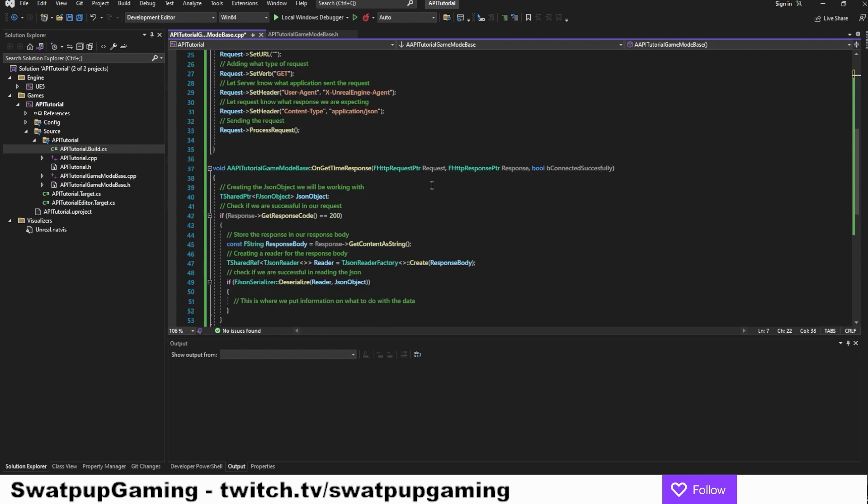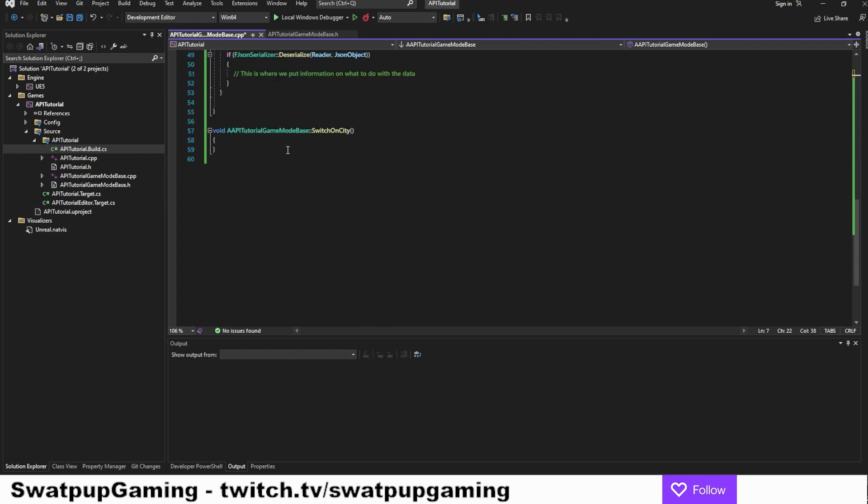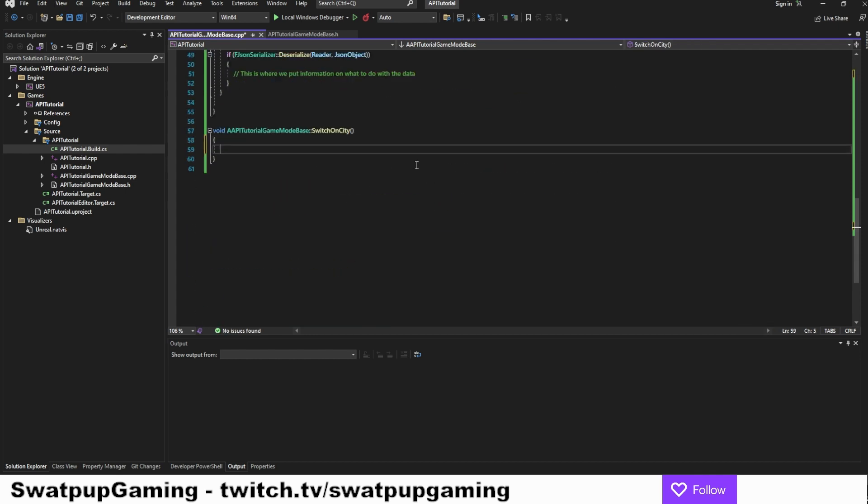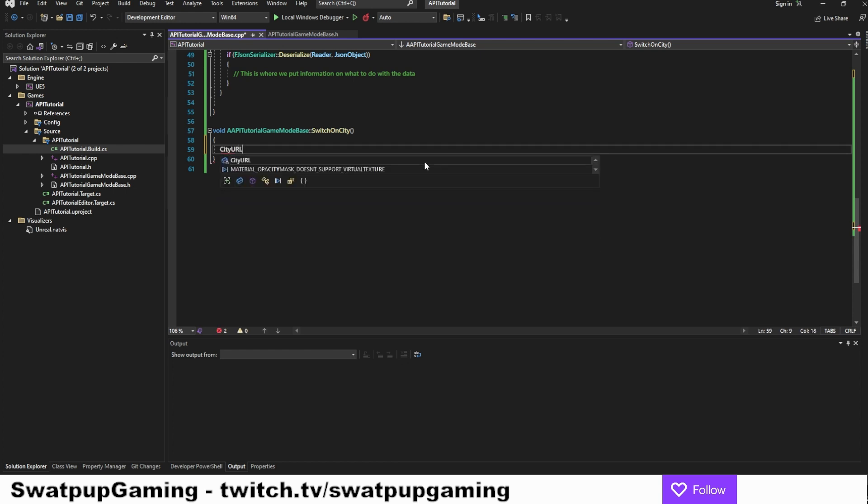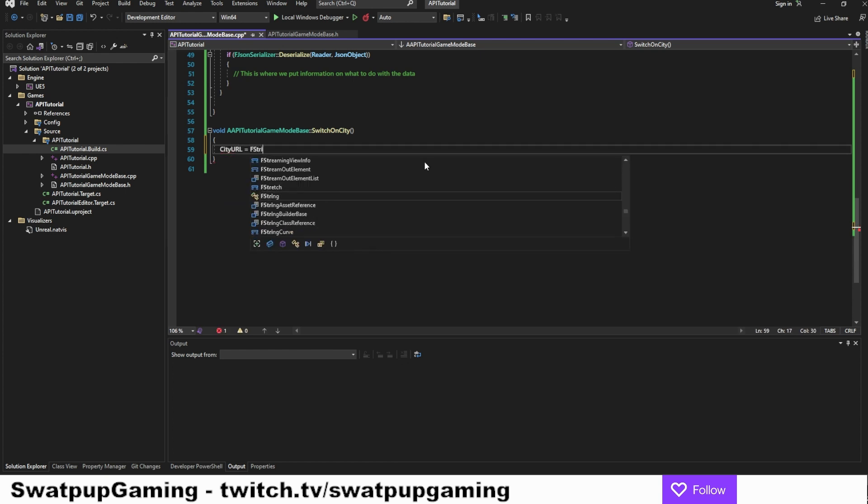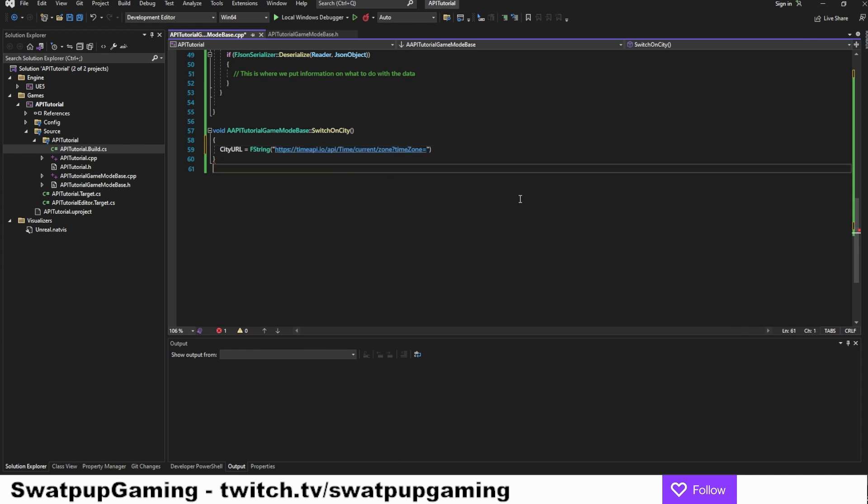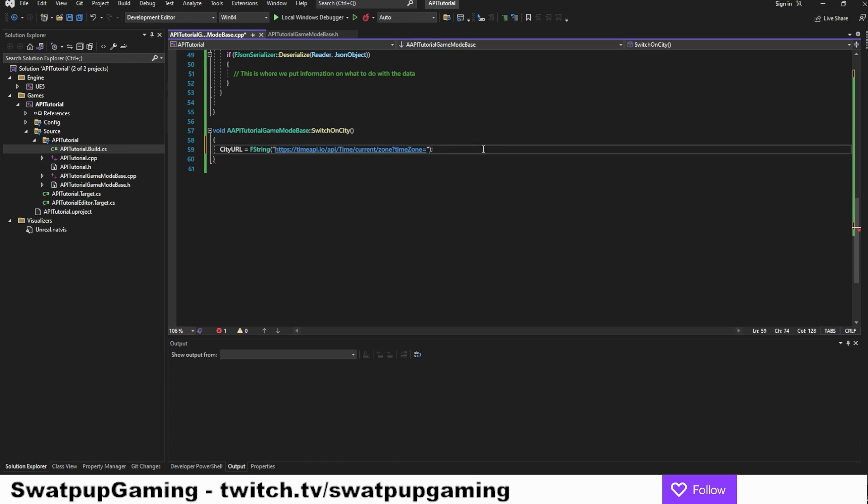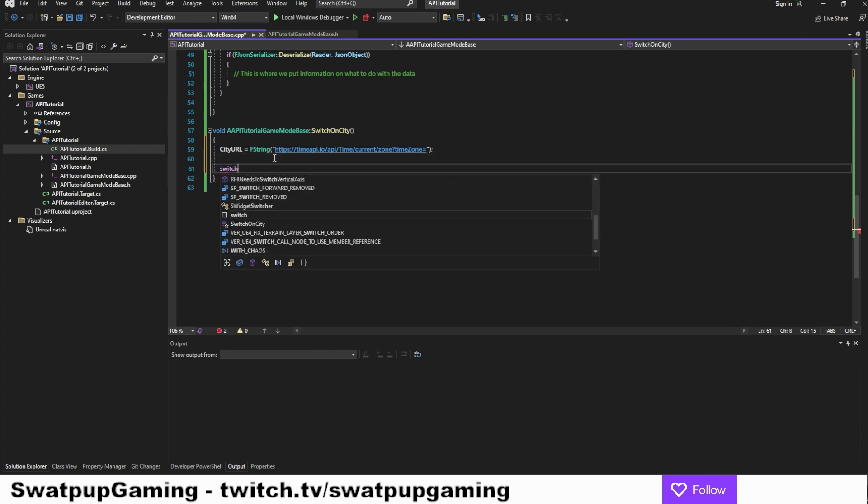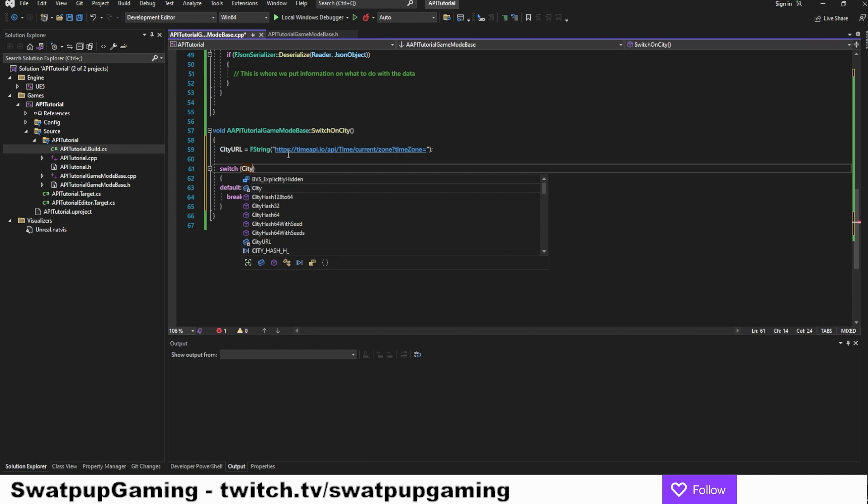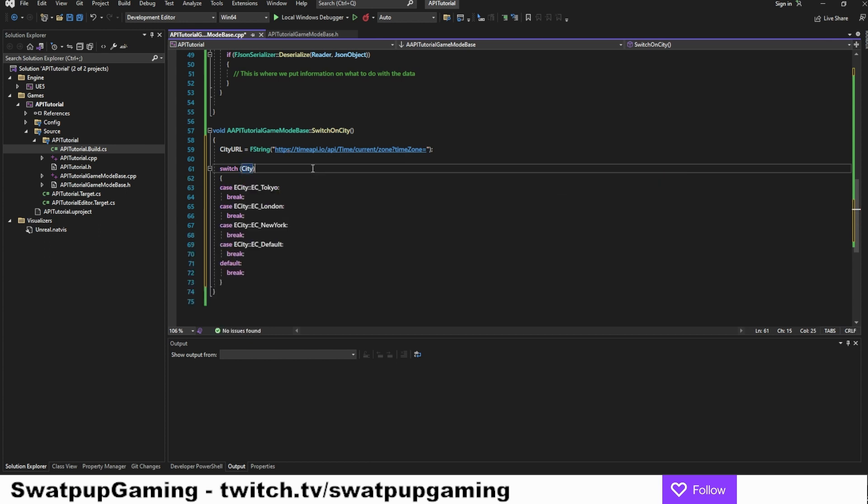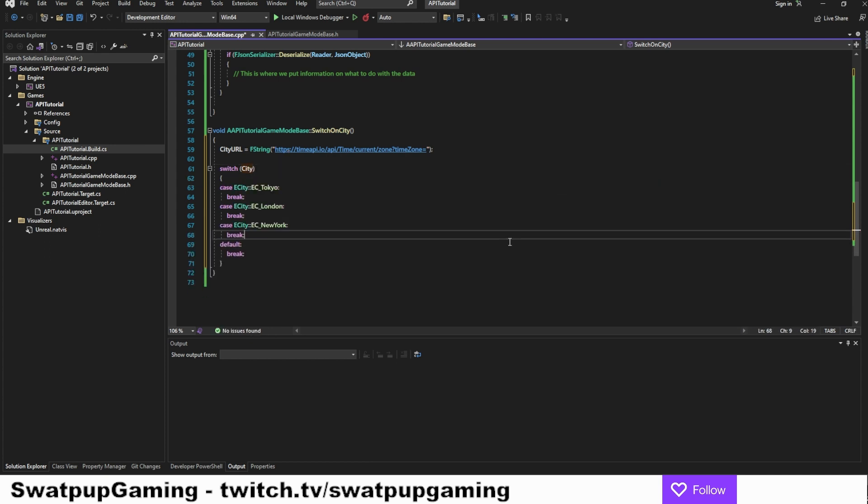In the switch on city, we can now store something inside the city URL variable. So let's add the city URL equals to f string. Let's add the quotation marks and then we'll do the full URL address that we copied down from the website. I'm going to remove everything after the equal sign because we're going to create a switch statement here that will handle the request parameters. So let's do our switch here. And we are going to switch on city. I'm going to remove the default city in the end here.